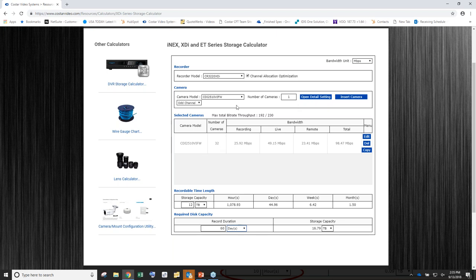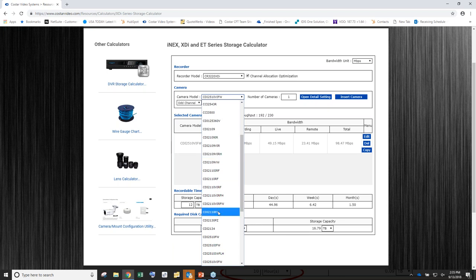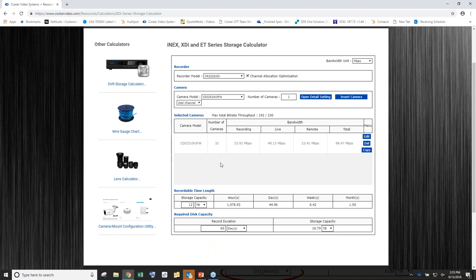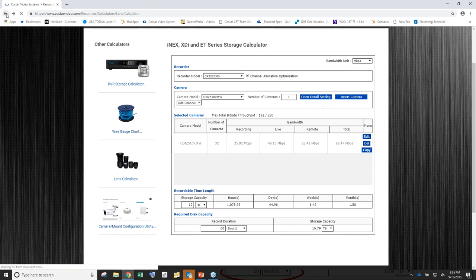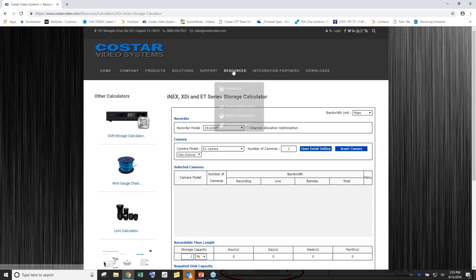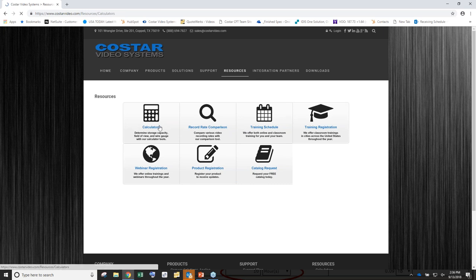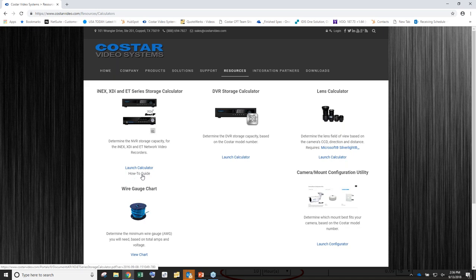If you had a mixed camera setup — some 5 megapixel, some 4K, some 1080p — you can continually add those together and it will still give you the combined results at the bottom. The calculator is constantly being updated, so as part numbers change you may find new options. Back on the calculator page there's also a how-to guide — click that PDF anytime for a refresher on everything we just covered. Hopefully that helped clarify the tool.